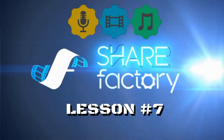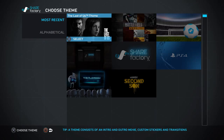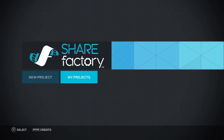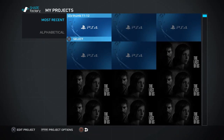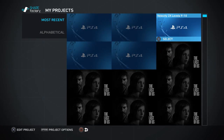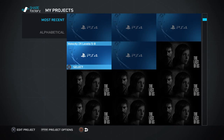Hi guys and welcome to the next lesson in my ShareFactory series. This lesson is going to show you how to make a thumbnail image for your YouTube videos, and it really couldn't be simpler.